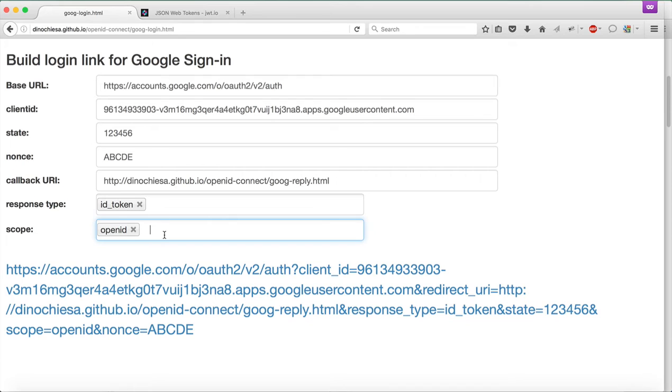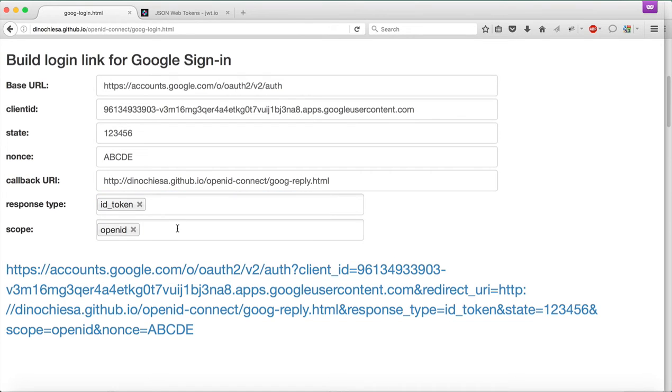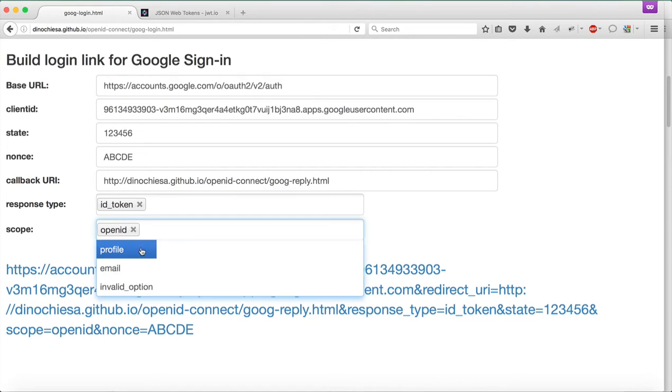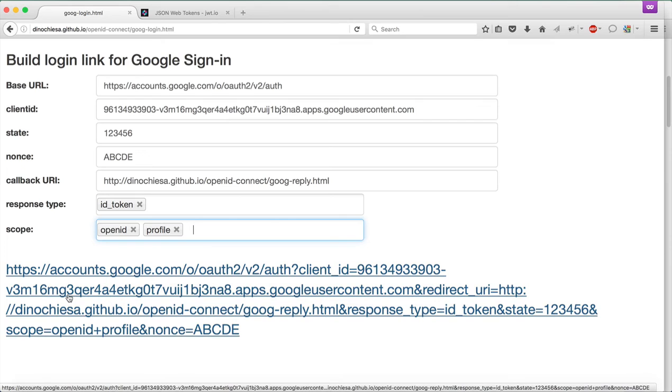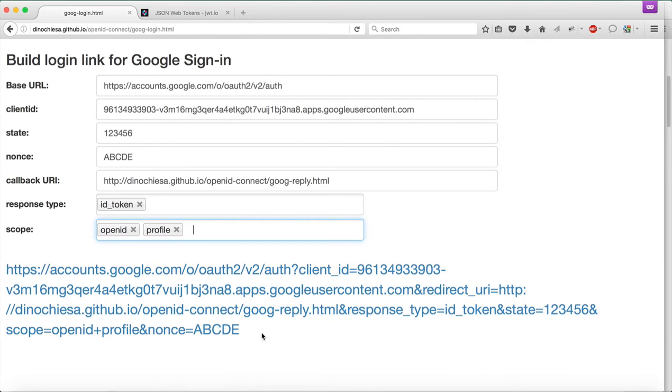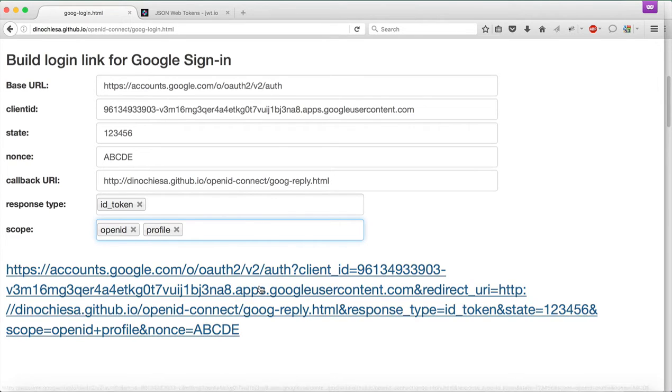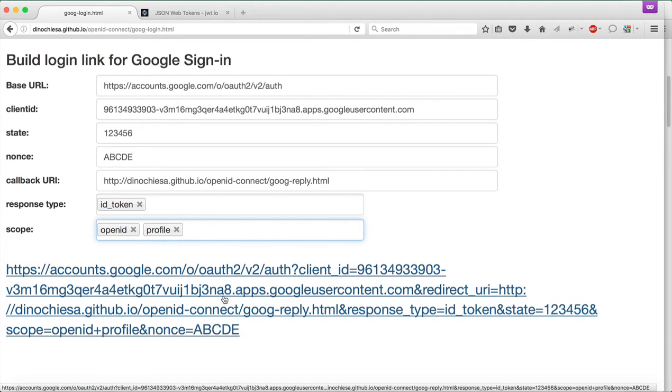There's also response type and scope requirements. There are different options, but we're going to put in ID token because that means JWT, and we're going to put in OpenID and profile. So at this point, this is the URL. An app wouldn't normally go through this building process. Basically, this URL would just be designed into the app, whether it's a mobile app or a web page app.